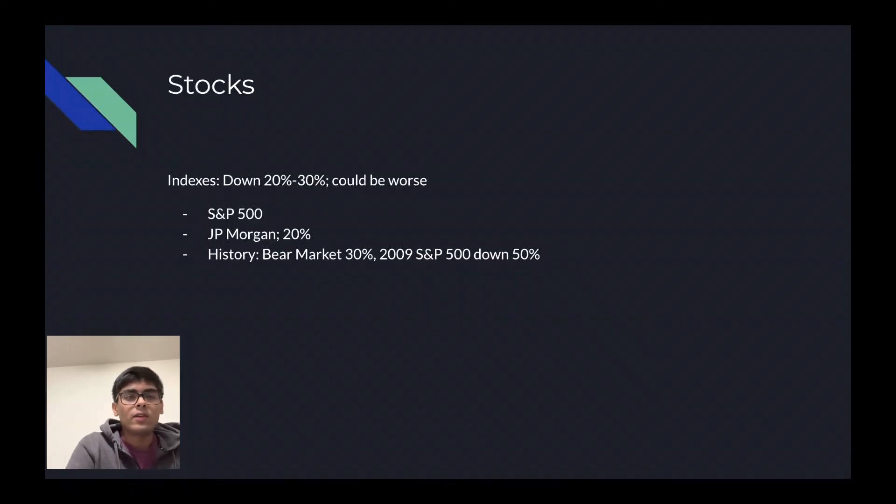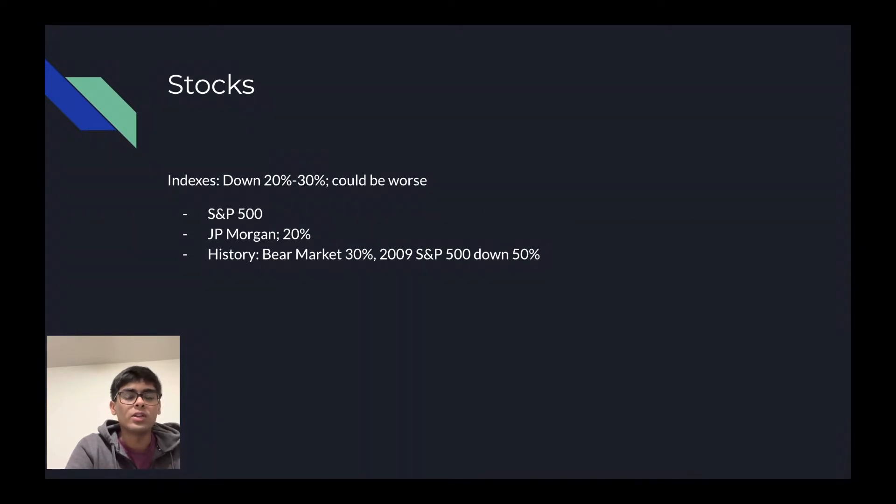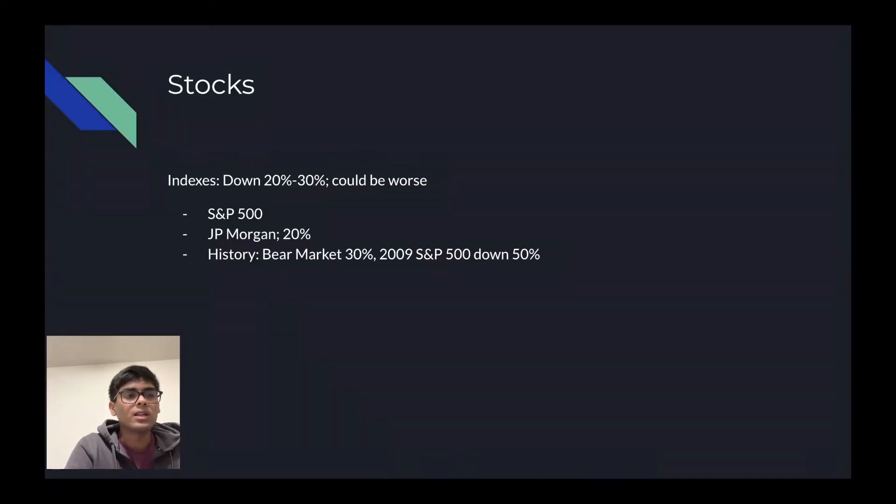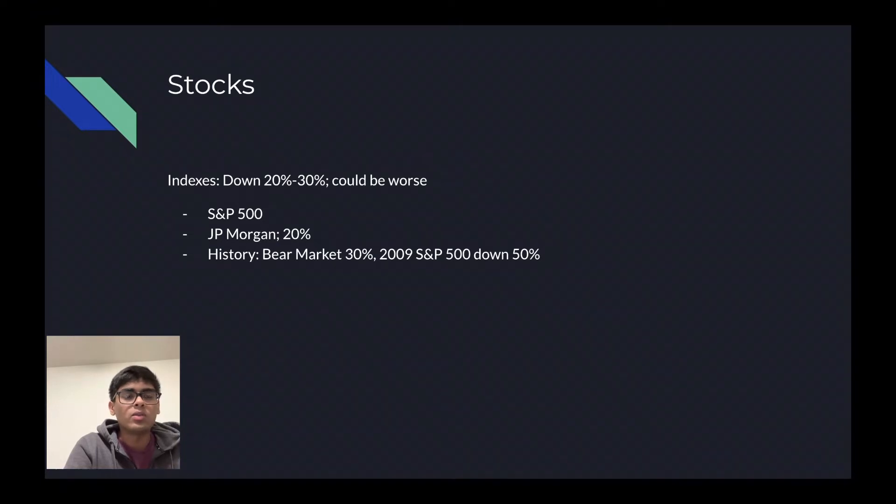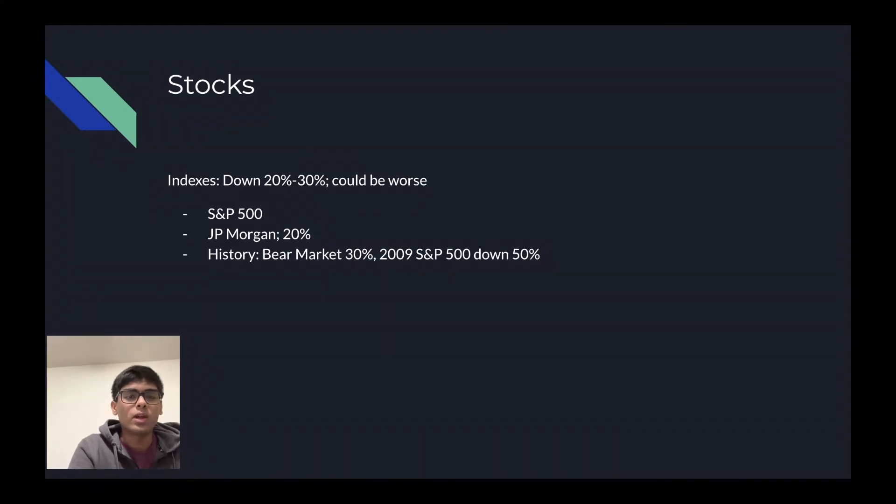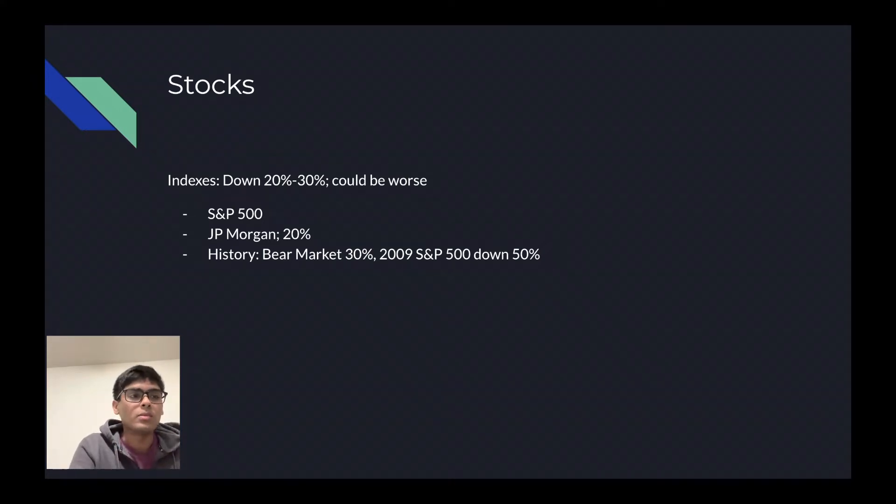So the first way, and the most obvious way, that you can increase your net worth during these times is by investing in stocks, most specifically index funds. Index funds this year are down nearly 20% to 30% from their highs. The S&P 500 was trading at around $4,800 a year ago. It is now currently around $3,900.